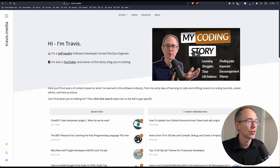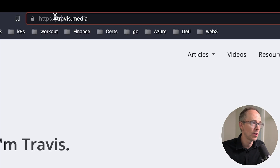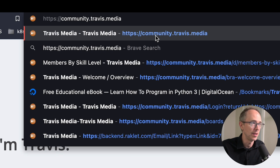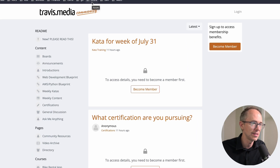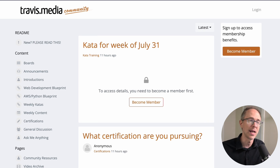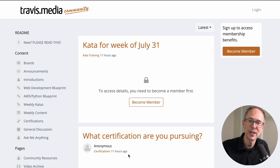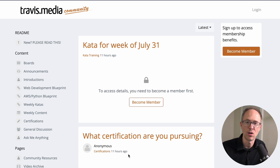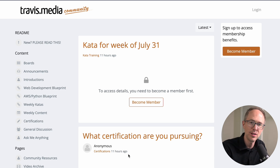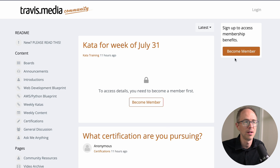So first thing: go to travis.media and put the word community in front of it — community.travis.media. The first thing you'll notice is that everything is telling you to become a member, because it's behind a paywall. Like I said in my last video, the first month is just two bucks. That's low enough so anybody can try it out for a month, and enough to keep those who aren't serious out. So just click on 'Become Member'.